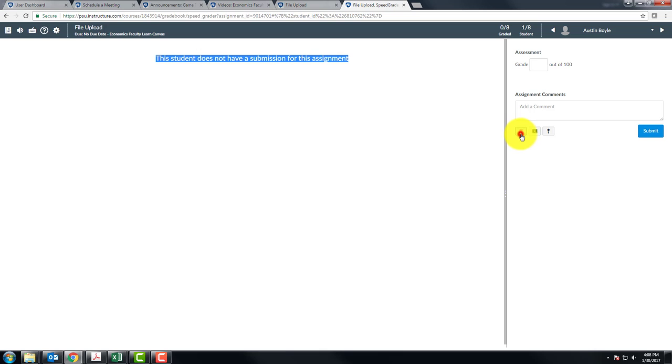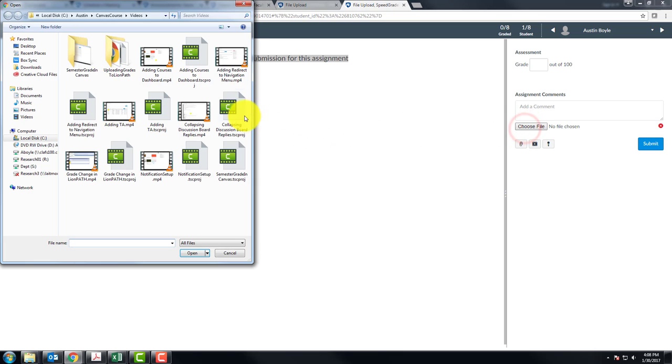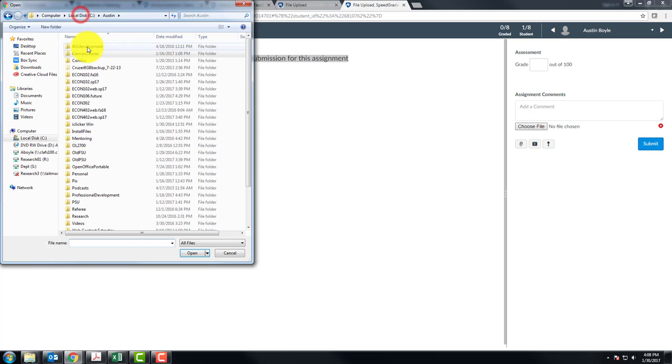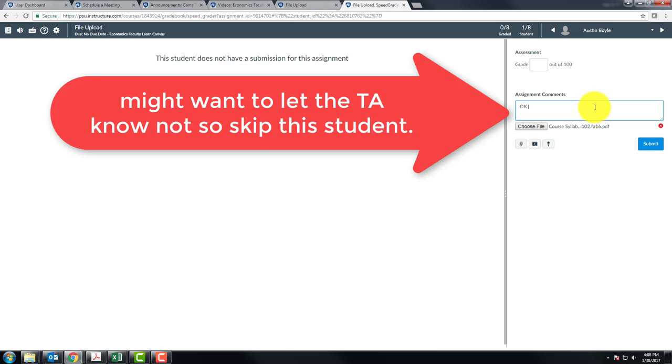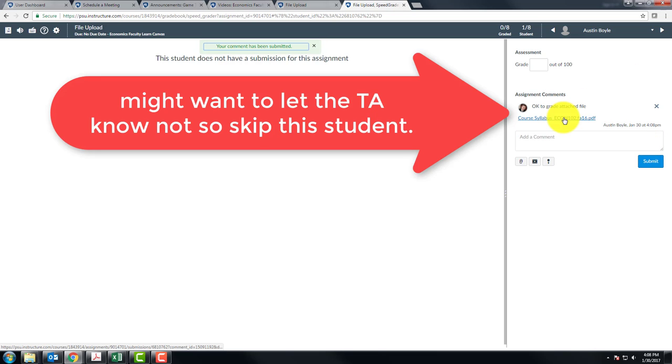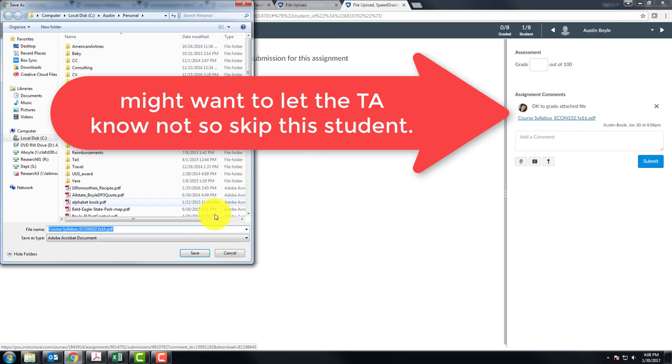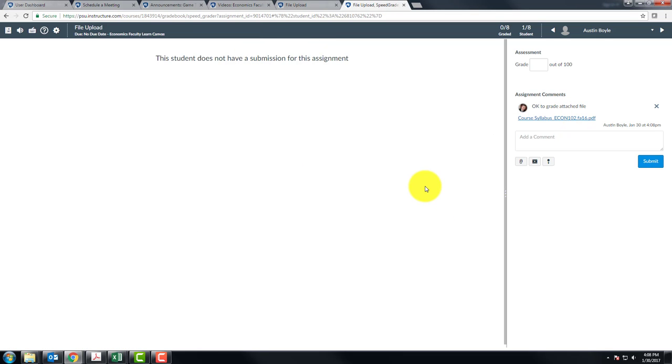You can attach a file. Say the student emailed it to you and you feel like uploading it. So you could go upload this. You say OK to grade attached file. And now your graders can see this if they click on it by downloading it.